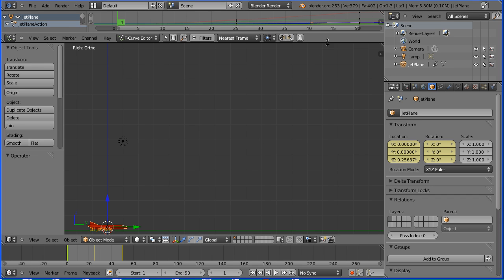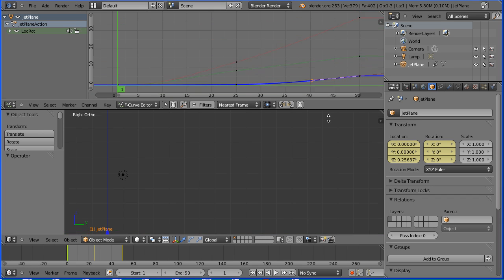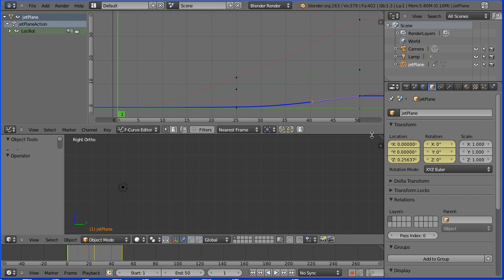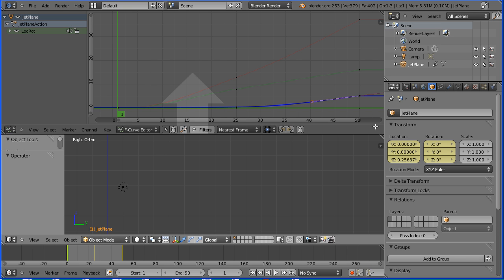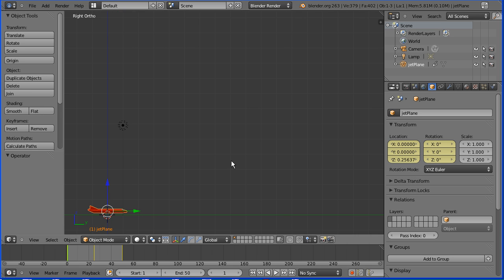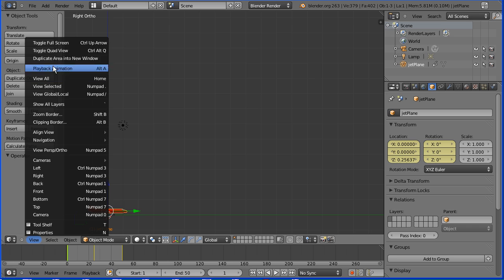I don't need the graph editor window anymore, so I'm going to close it by dragging on the white diagonal lines in the corner of the window below. In the view menu, toggle quad view.